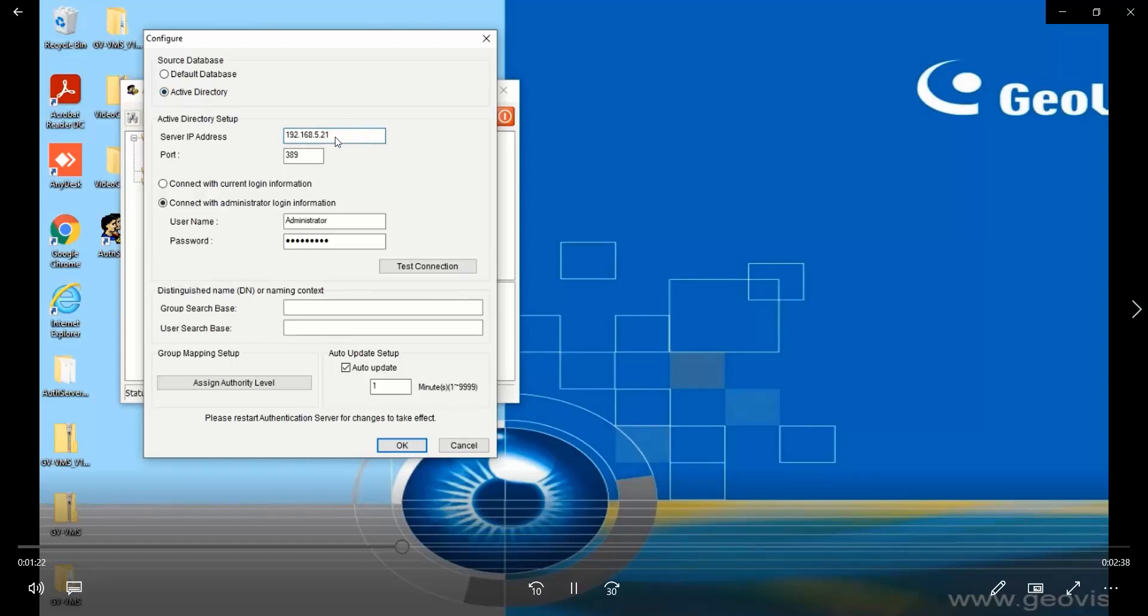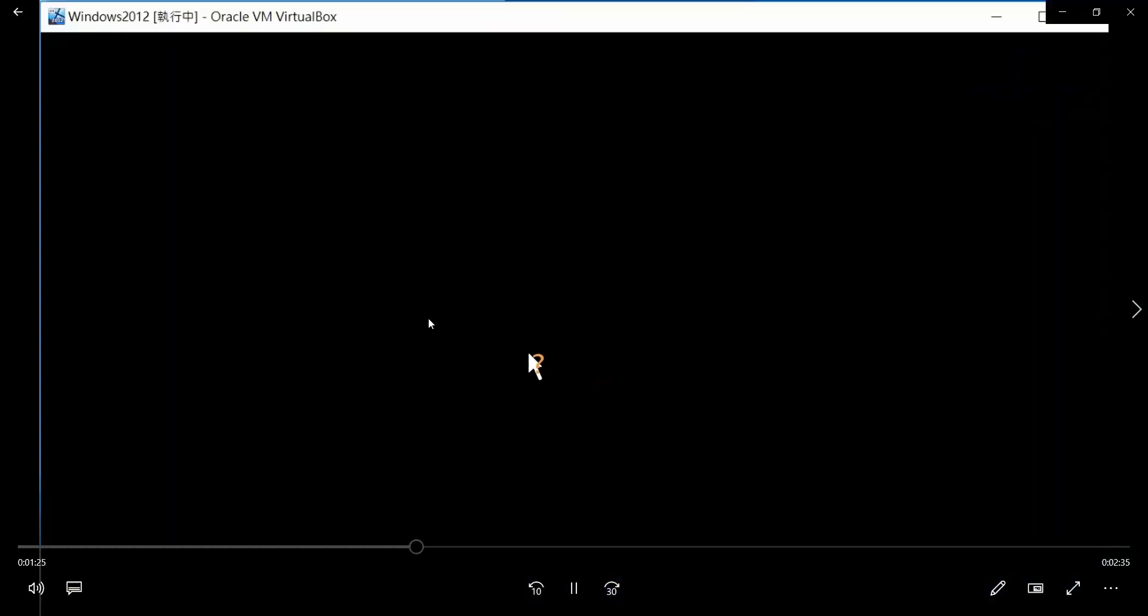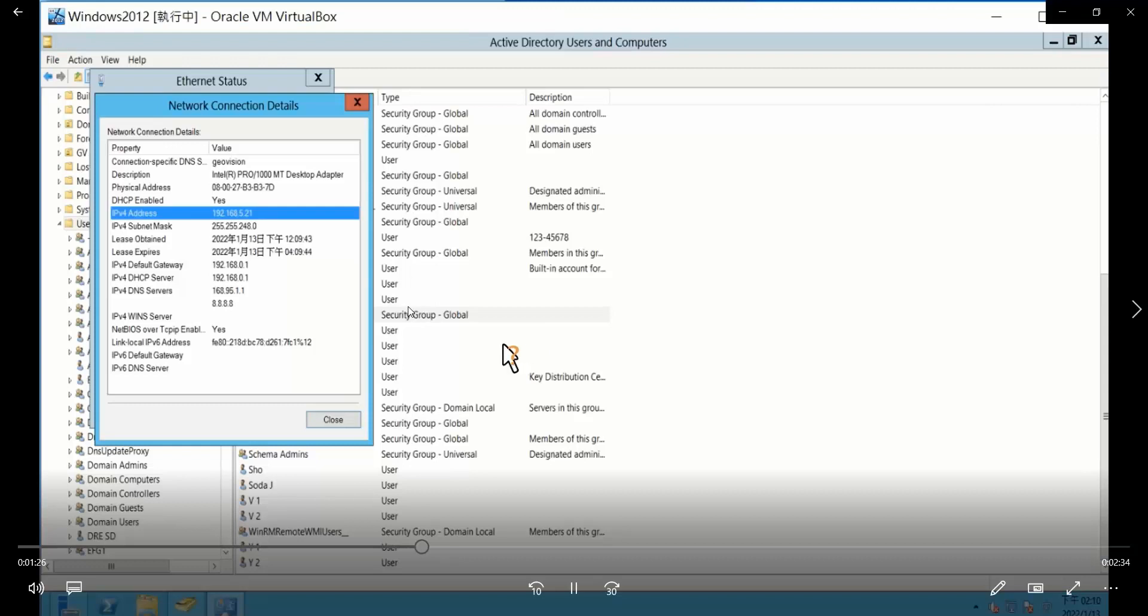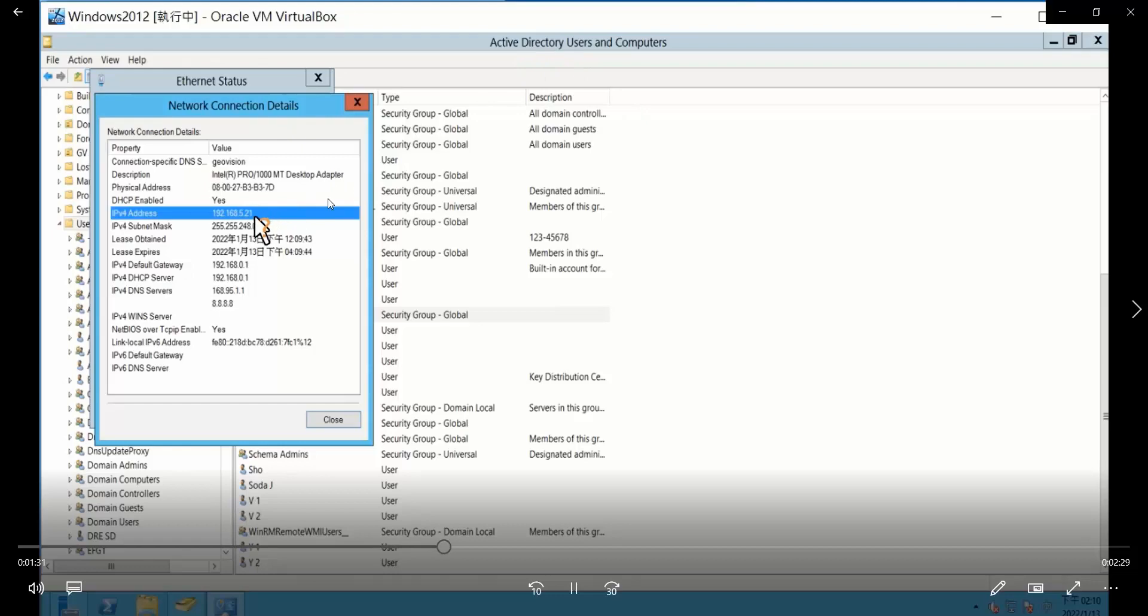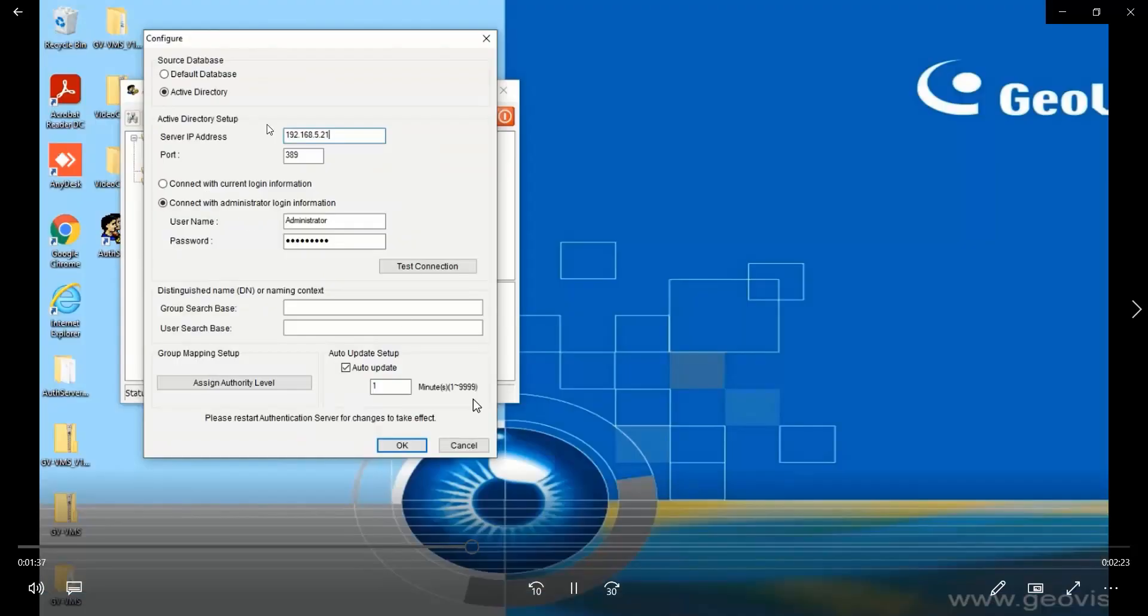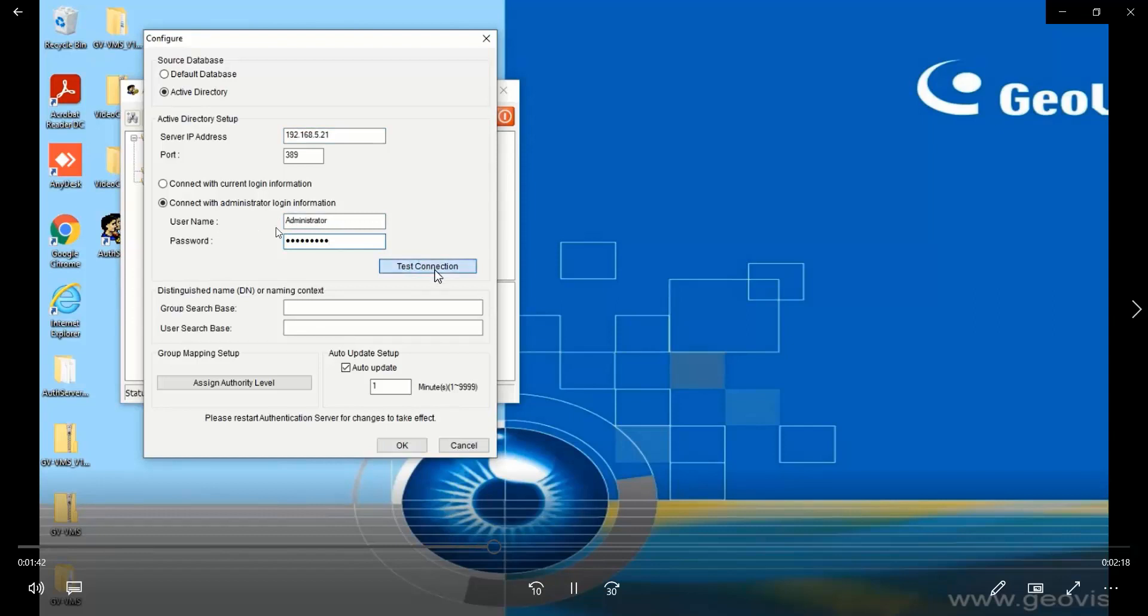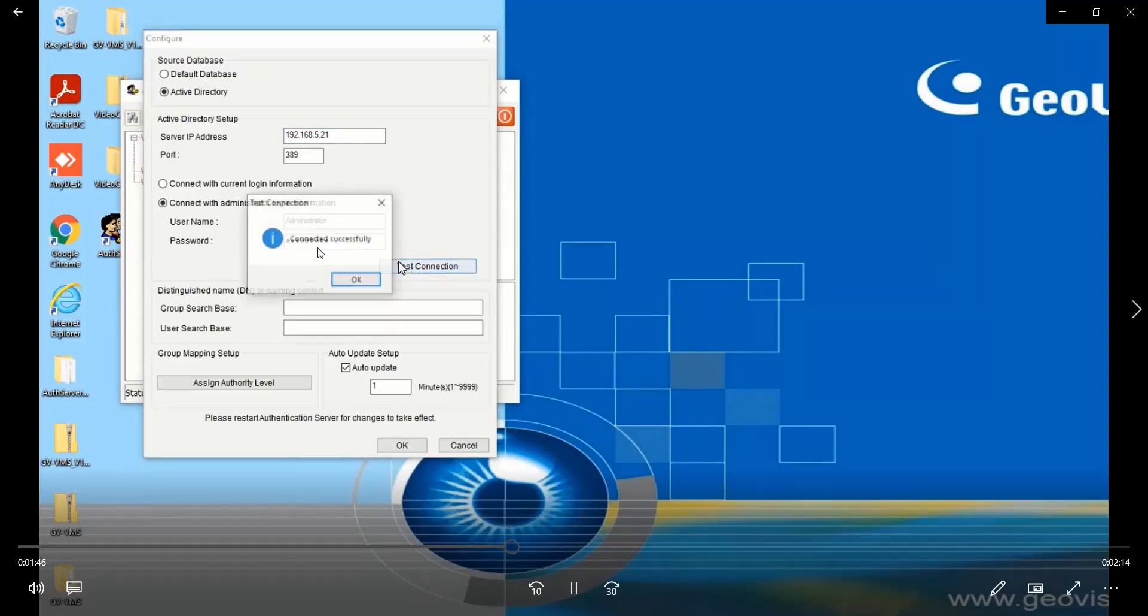You see that this is the IP address of the Windows with AD, 5.21, then back to the observer. You also need to type in the login information, username and password. Let's go test the connection. All right, it says connect successfully.